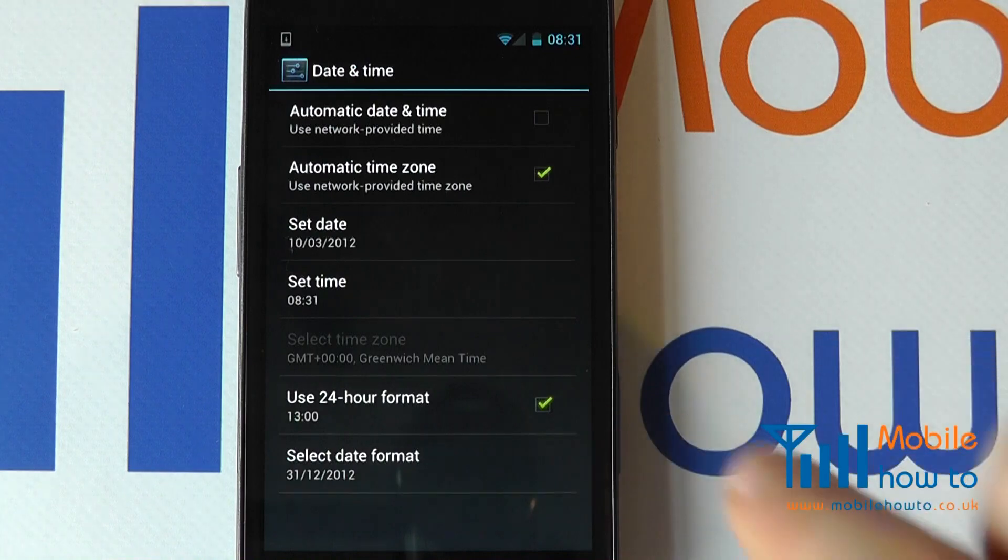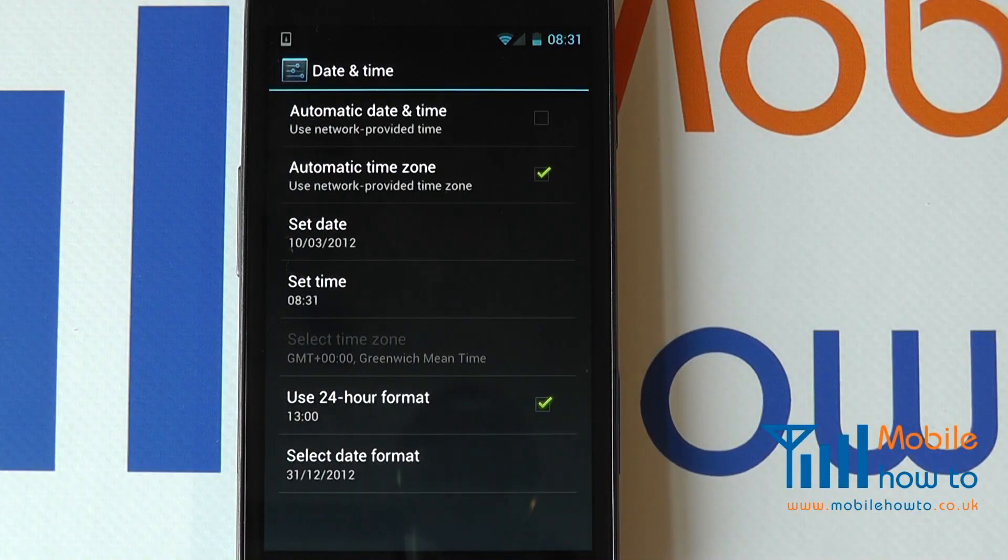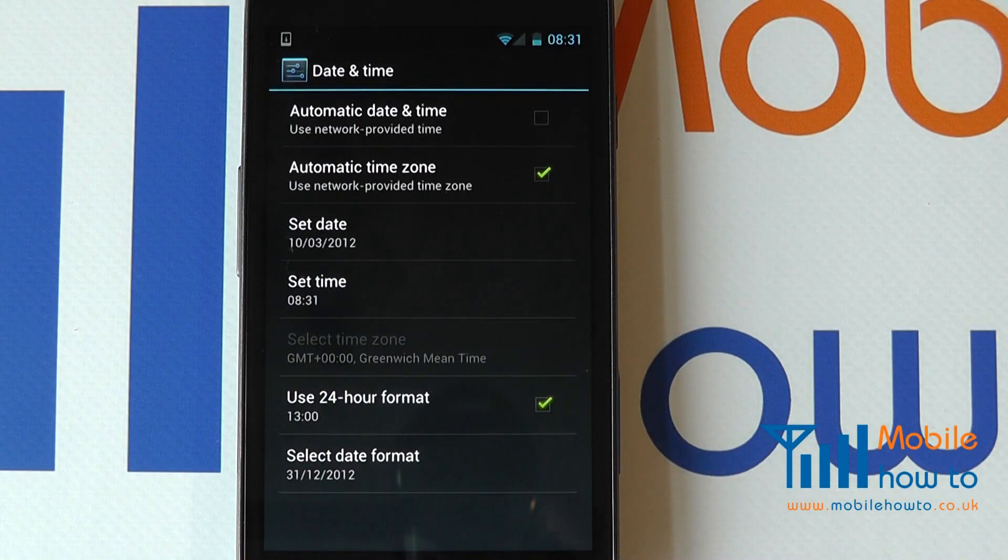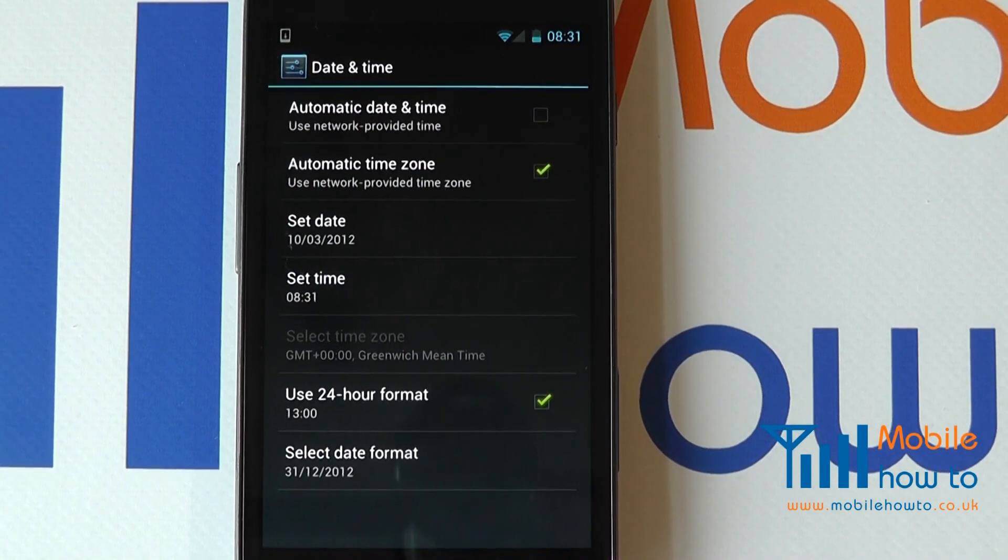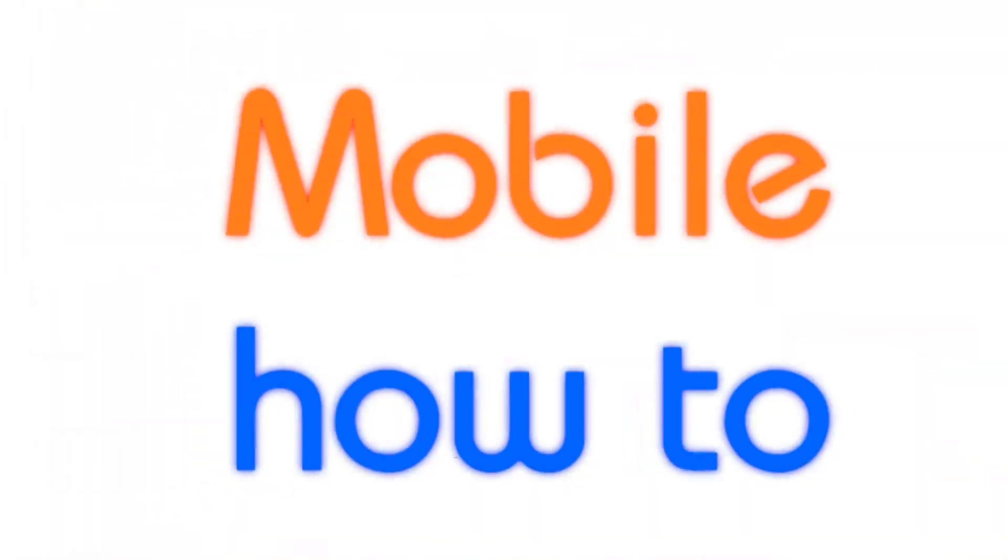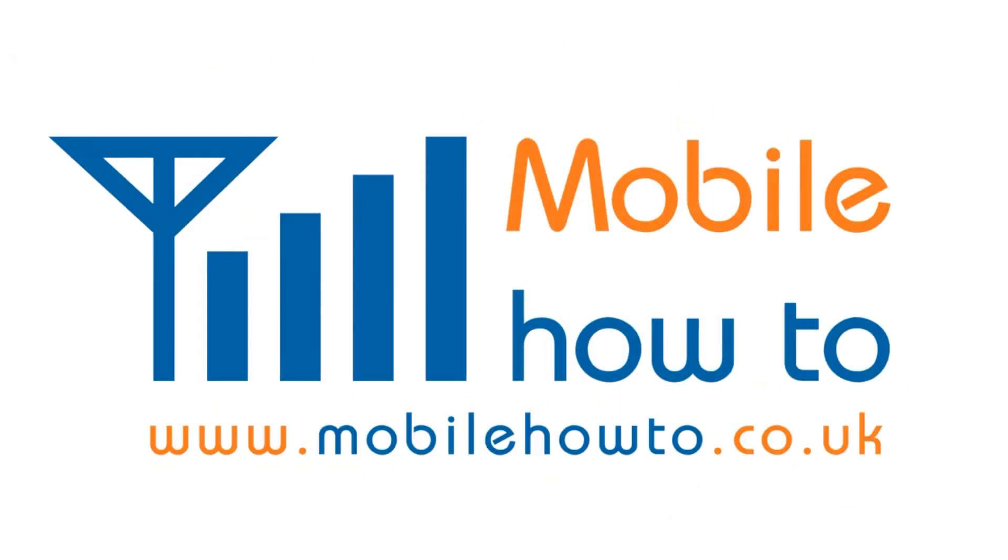And that is how you set the date and time on a Samsung Galaxy Nexus.